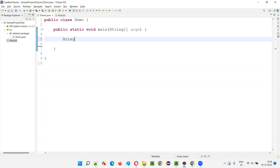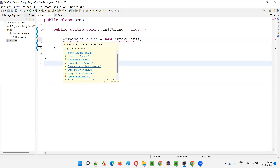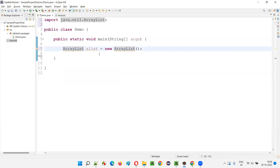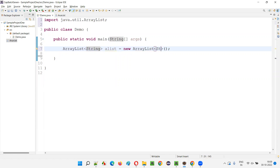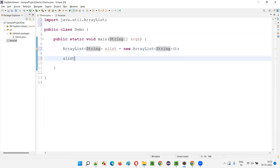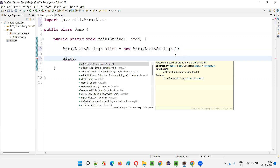So here I'll first create an ArrayList. ArrayList alist is equal to new ArrayList. From the collections framework, we have ArrayList. Now import this from the java.util package and we have to provide a generic type. I'll give this as String.